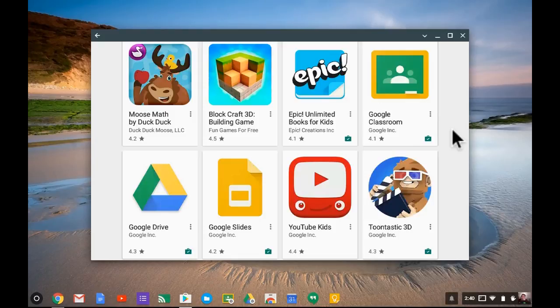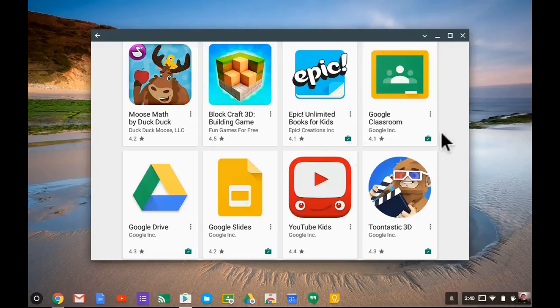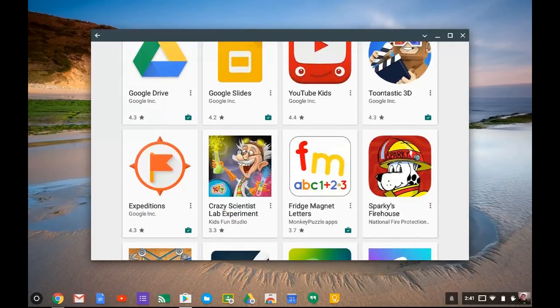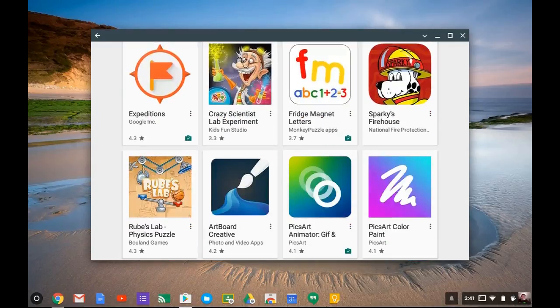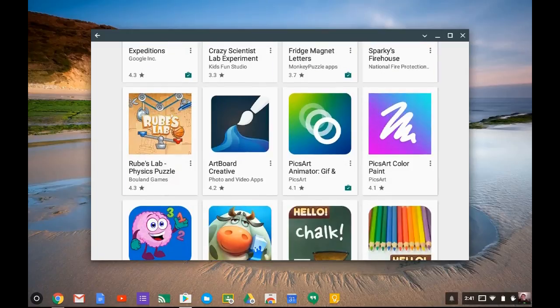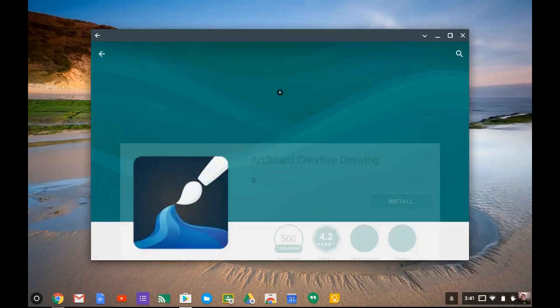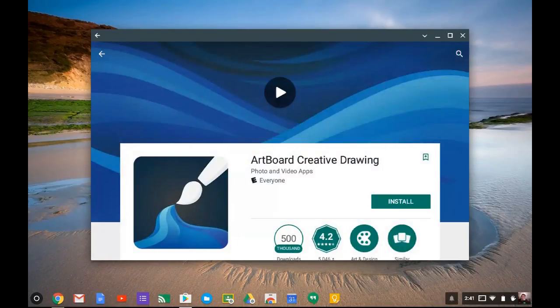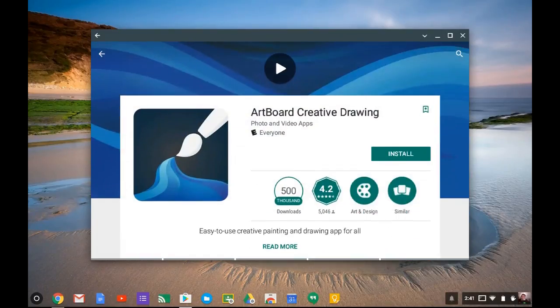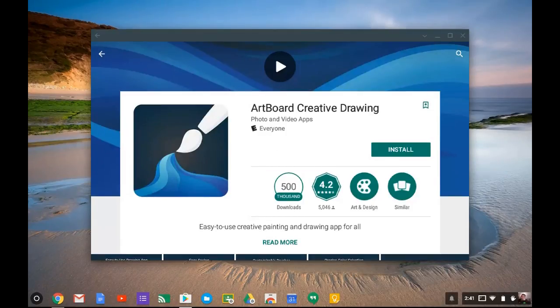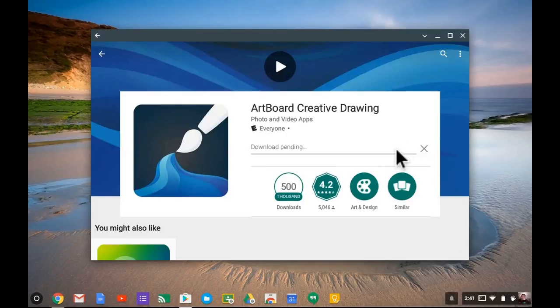Let's talk about downloading some of these things. I have already downloaded Epic, you can see I have the symbol there showing I have it downloaded. If I want to download something new, for example, I'll go ahead and just do this Artboard Creative. When you enter an app that you want to install, you can just tap on the app and tap on Install, and it'll go through the downloading process.